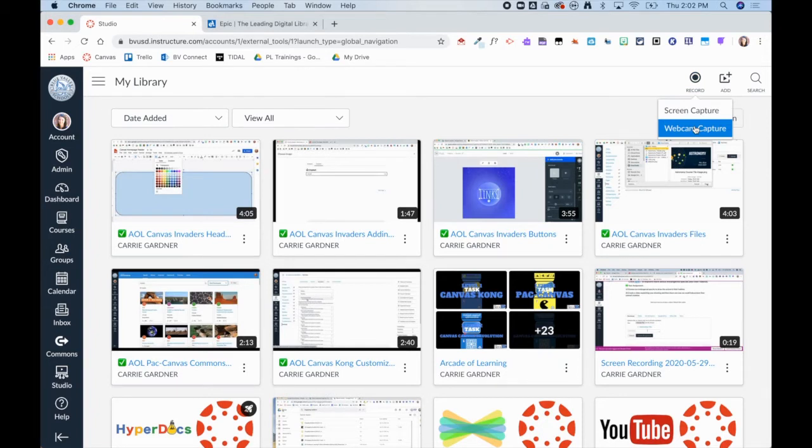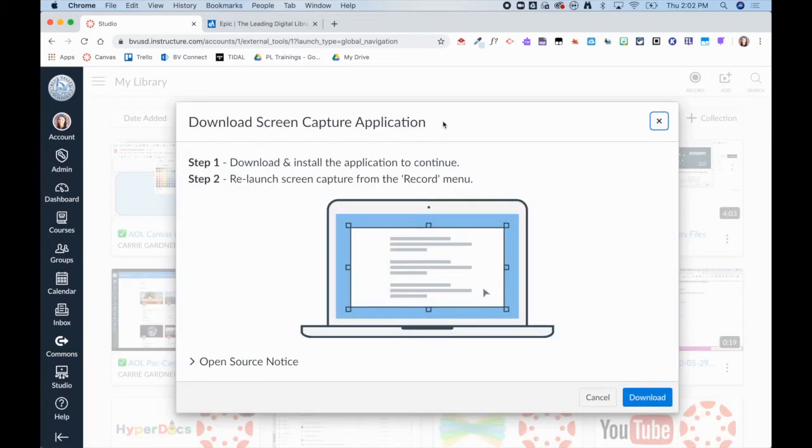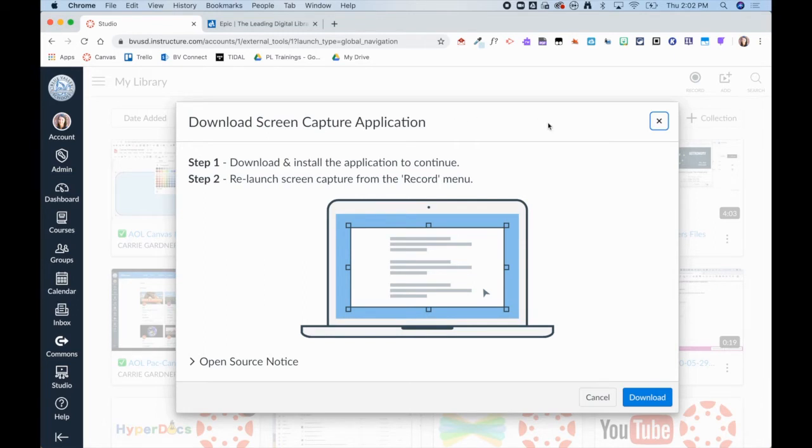For the purpose of this video, I will be creating a screen capture. The very first time you do this, you will be asked to download the Screen Recorder Launcher.